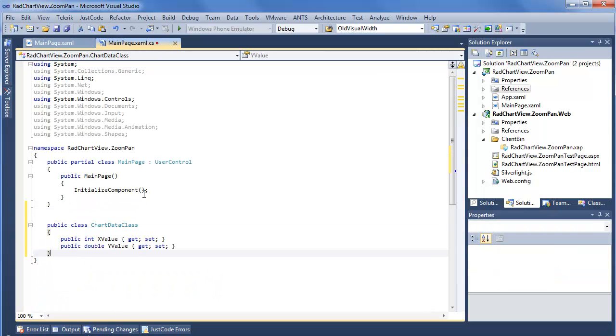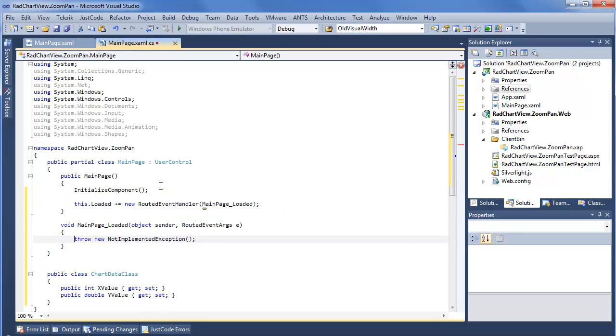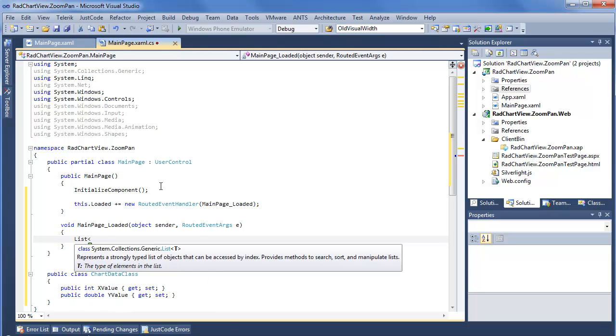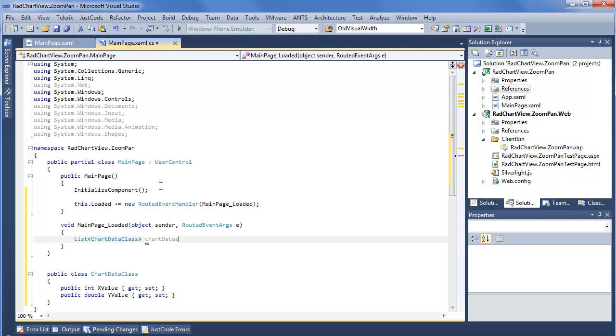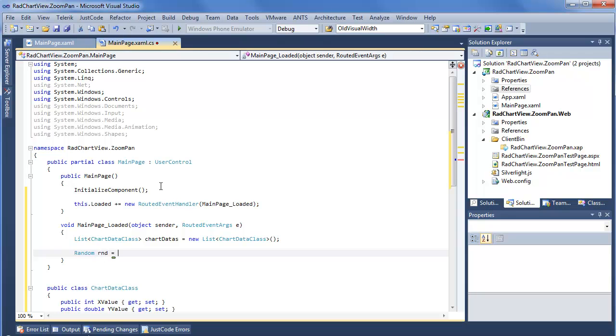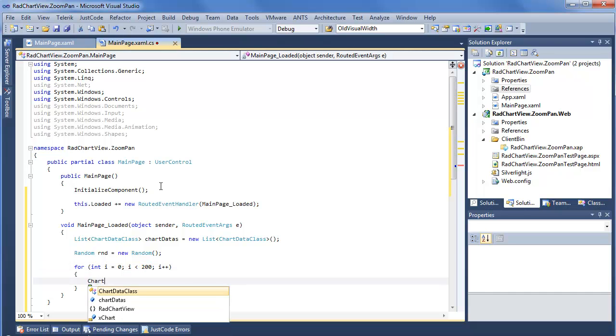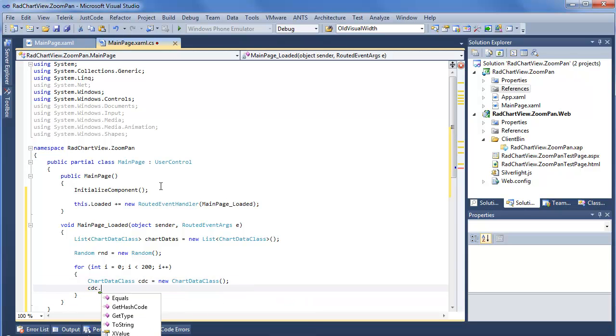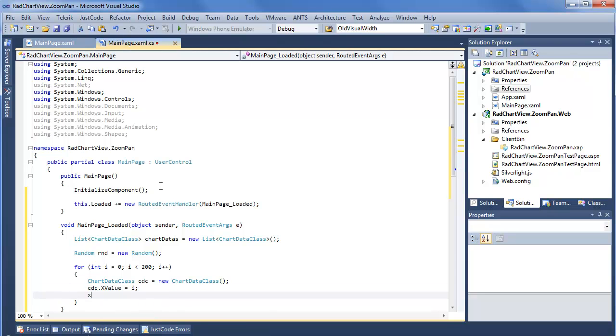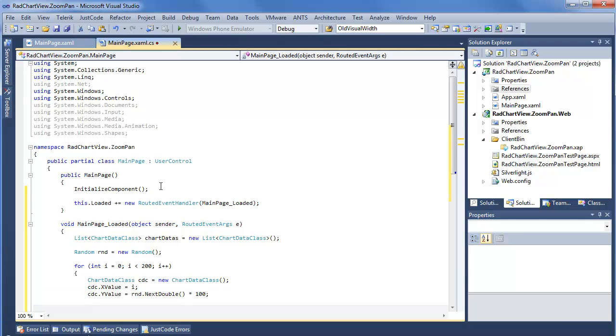Went ahead and pre-made a class, chart data class. We'll use this on the loaded event. With chart data class we're going to create a new list called chart datas. We'll need a random just for making ourselves some points. And we want to do a for loop. And in this case I'm going to do length 200. So we can say chart data class cdc equals new chart data class. cdc x value, this is an integer, will just be I. And cdc y value will be new random next double, and we'll say times 100. So we're going to let the axis take care of scaling, let the axis take care of all that stuff automatically, and you can see what we get out of the box. Of course you want to add this to the chart data's collection.